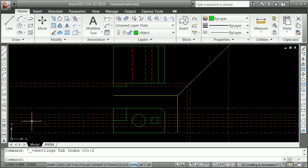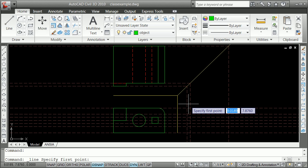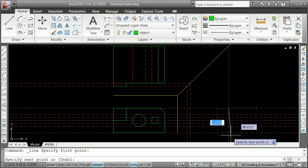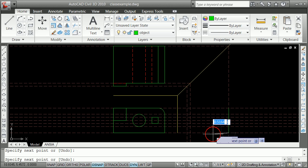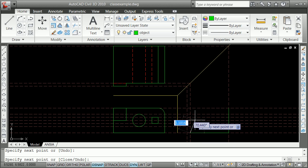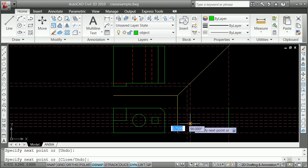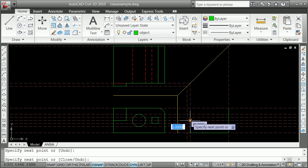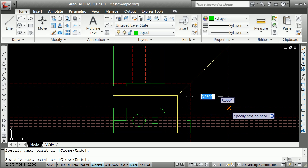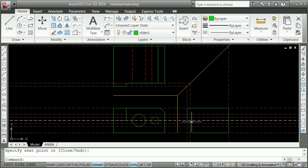We're in our current layer. We can turn on our object snap and go line from the intersection there, the intersection there, to the intersection there. And you're going up the notch. Out to the front, back to the top, and around.